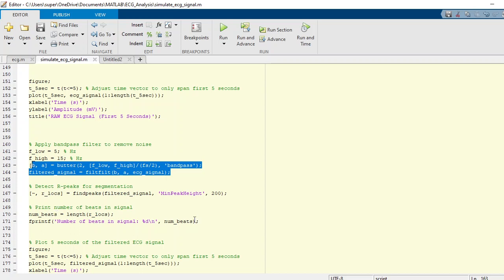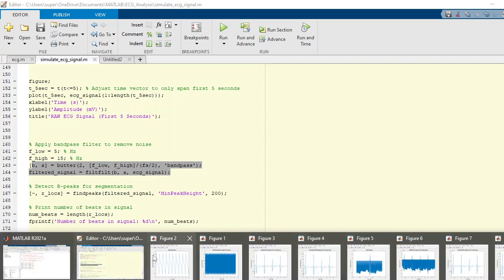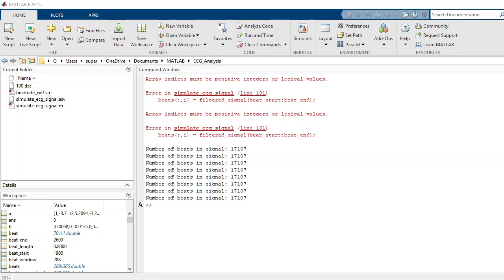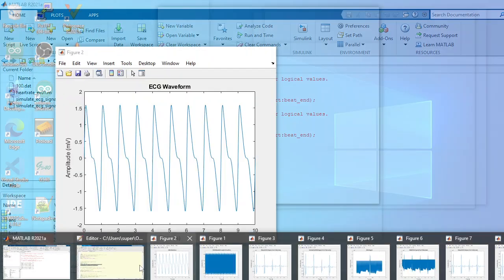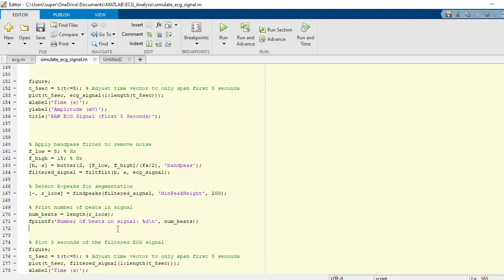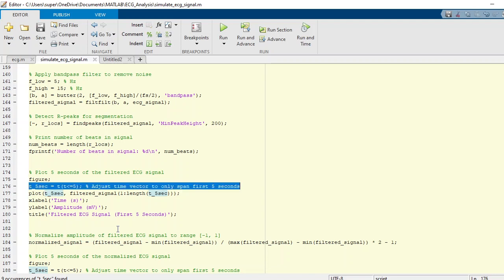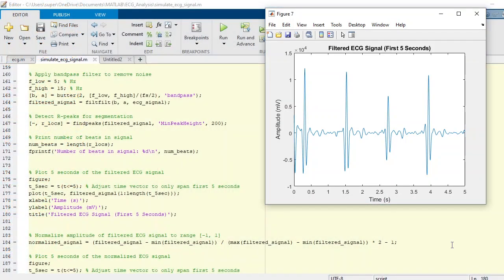We can simply print out the number of beats we have in our file. In our case, it's something like seventeen thousand beats. When we scroll down, you see here that we are simply windowing five seconds of data from the filtered signal and we are plotting the filtered signal.